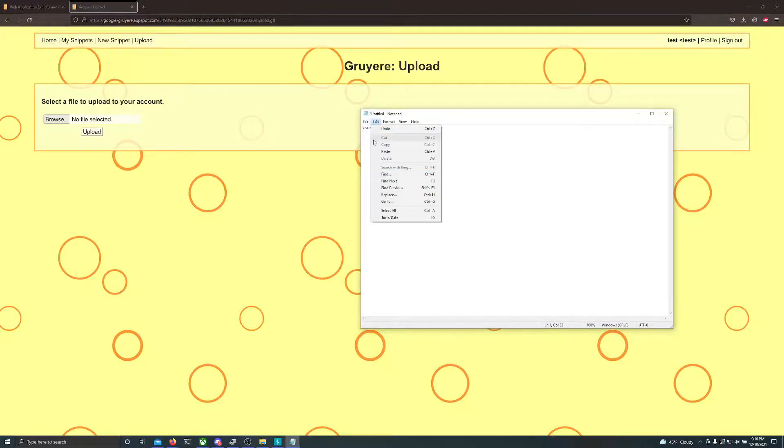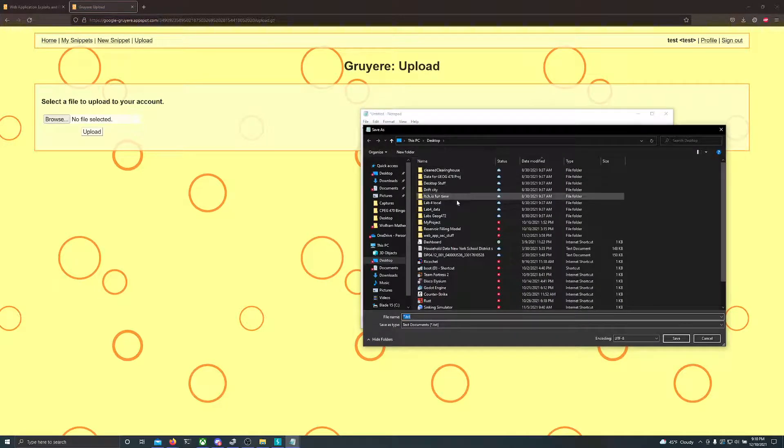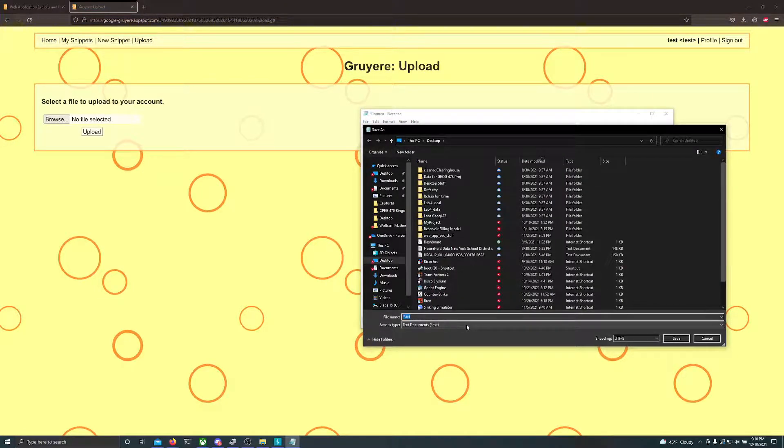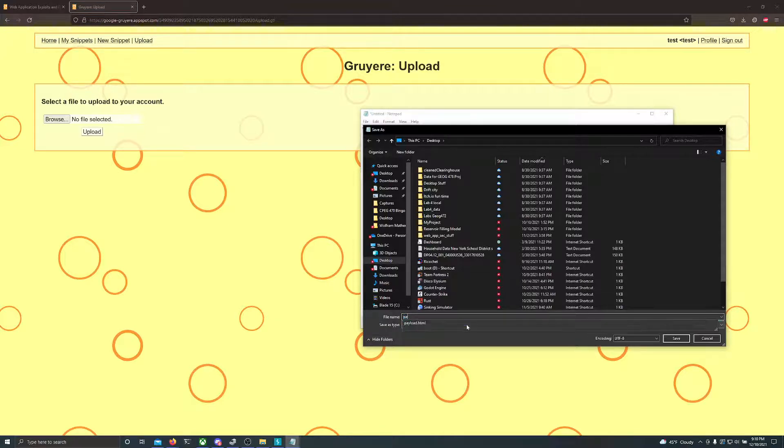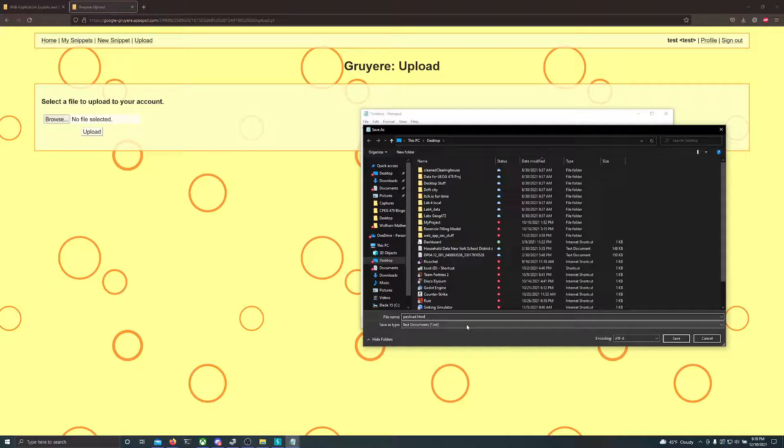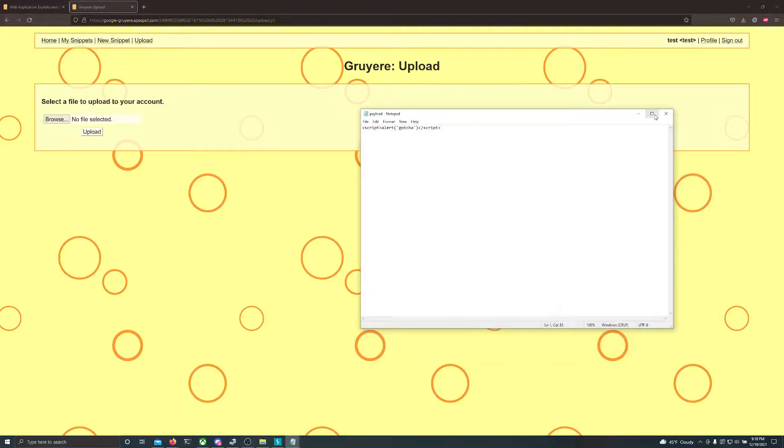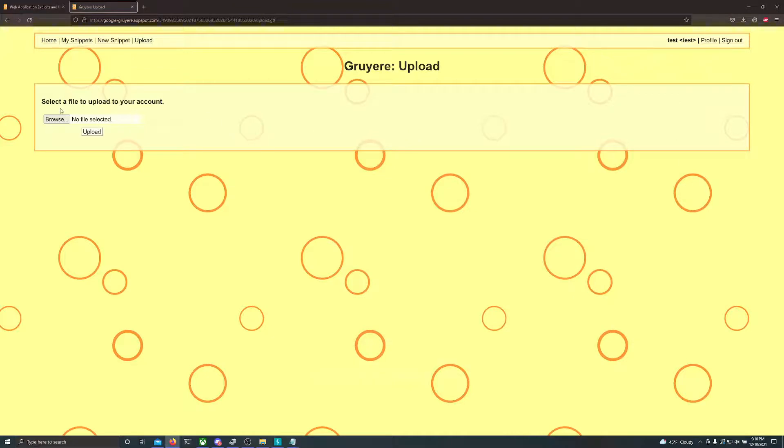Once we've done that, to save, we just have to save our notepad file and save it as payload.html. As you see, I've already saved. I want the same name, but I'll resave and replace it. Once that's done, just close out of notepad.